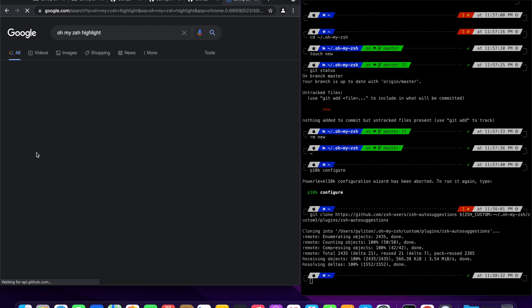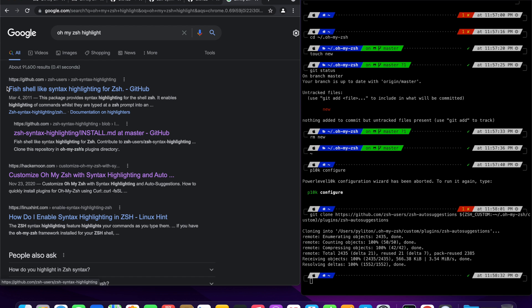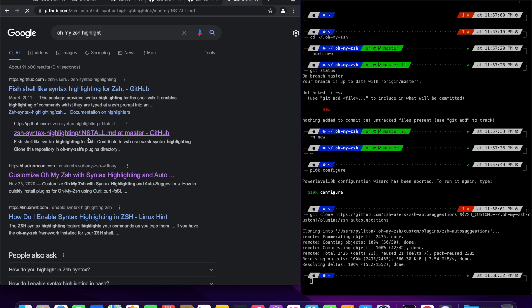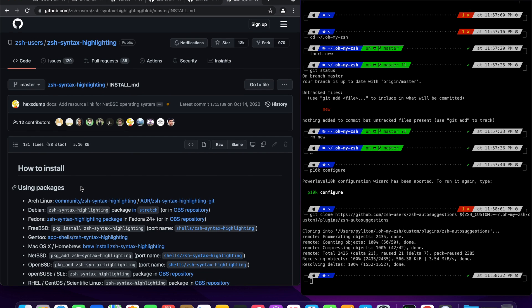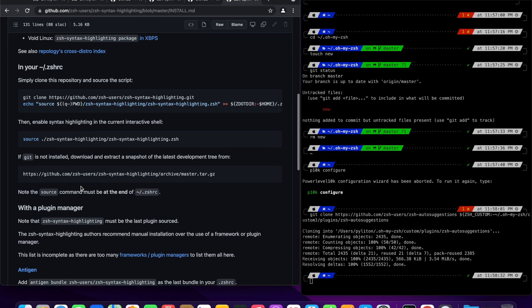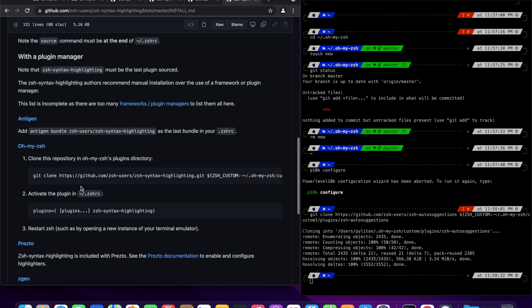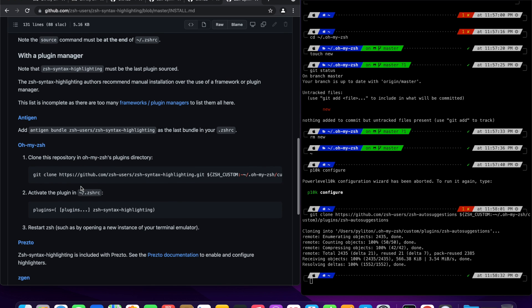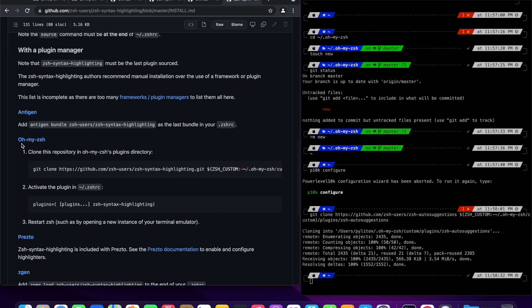All the plugin links are there in the video description. This plugin provides syntax highlighting for the zsh shell. It enables highlighting of commands whilst they are typed at the zsh prompt into an interactive terminal. This helps in reviewing commands before running them, particularly in catching syntax errors.